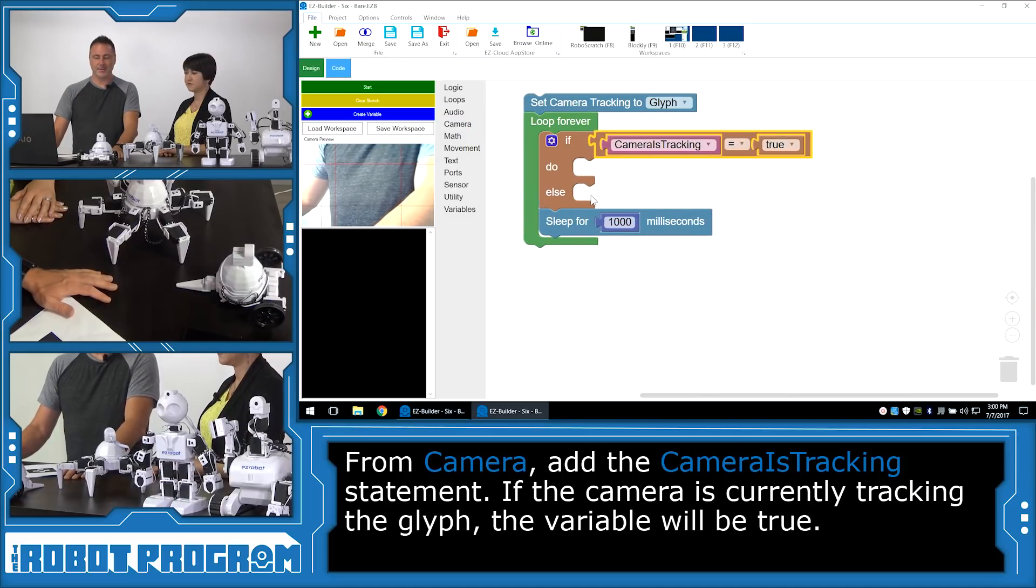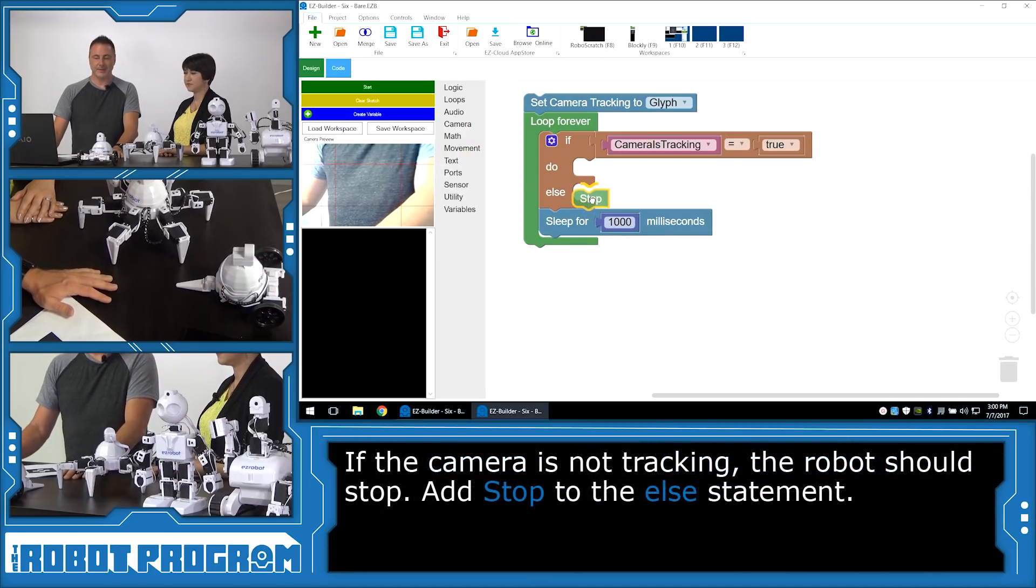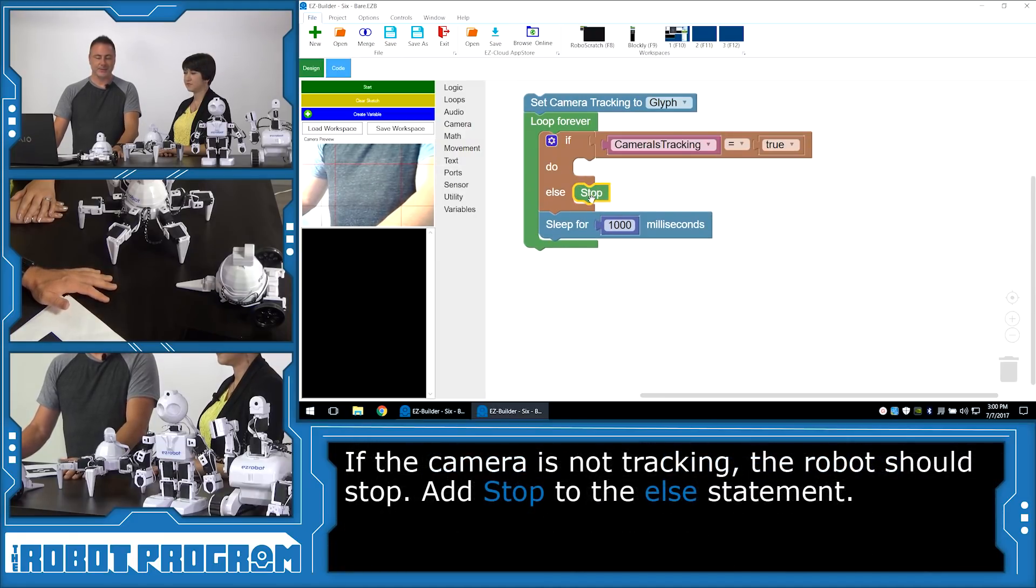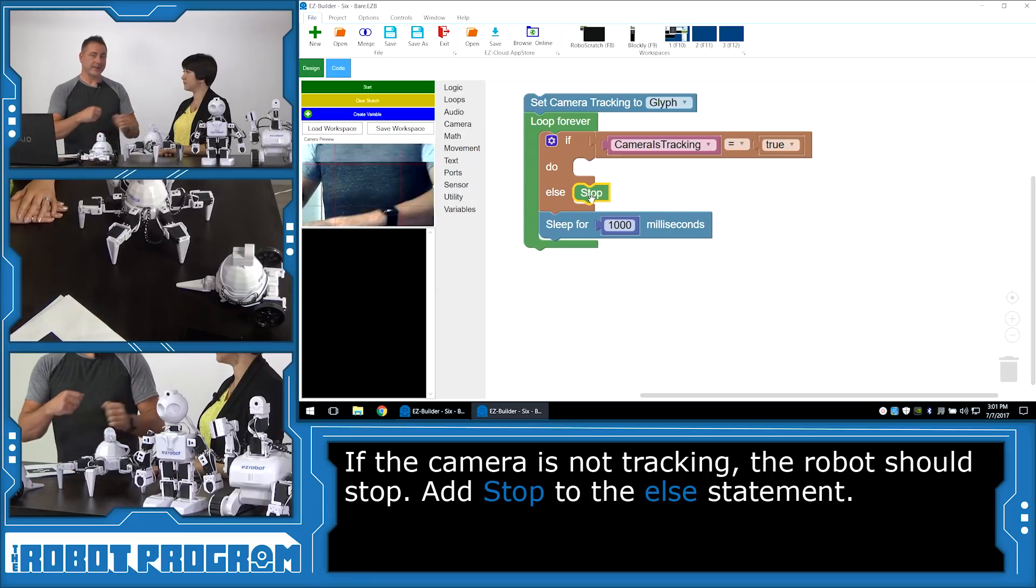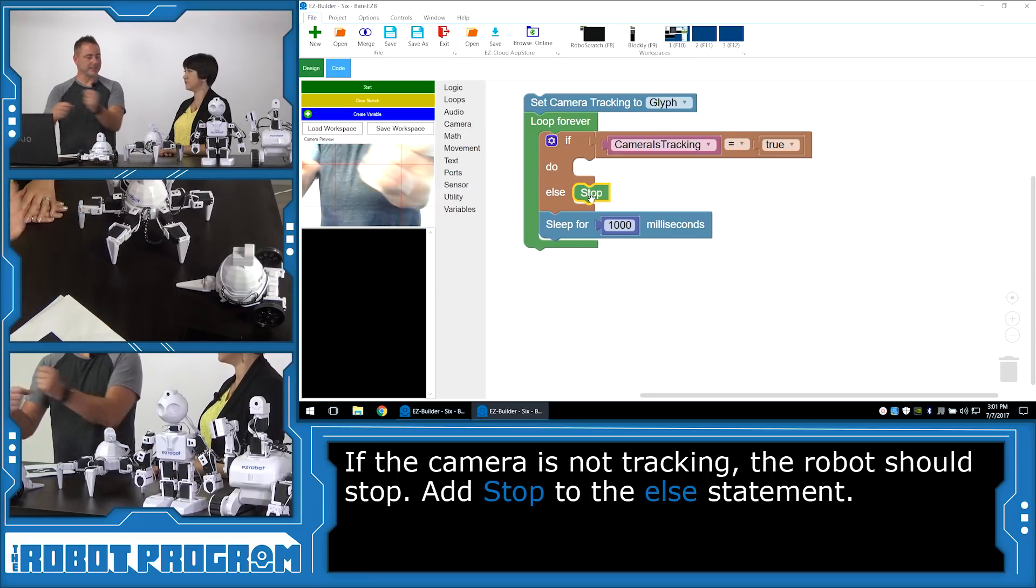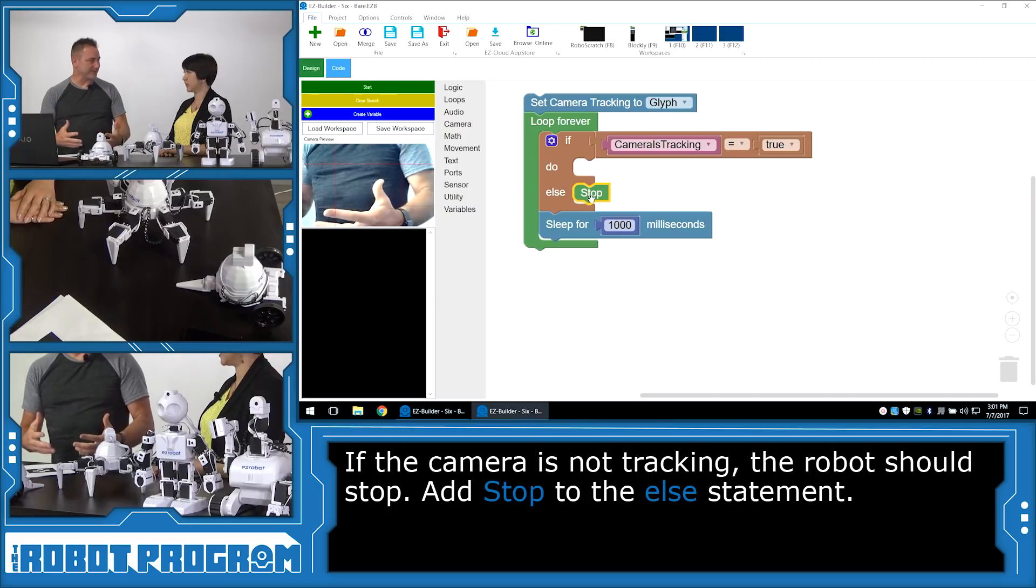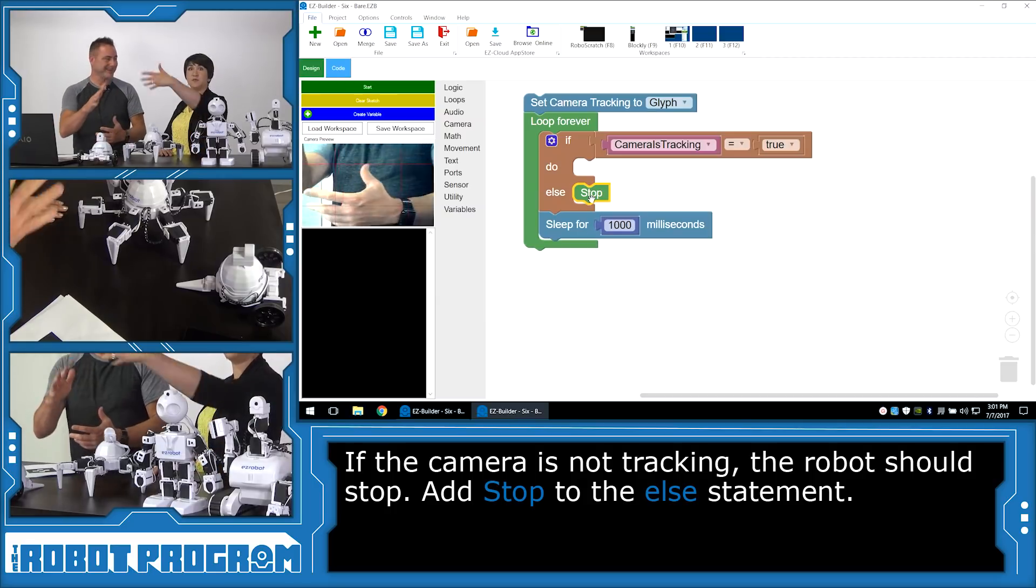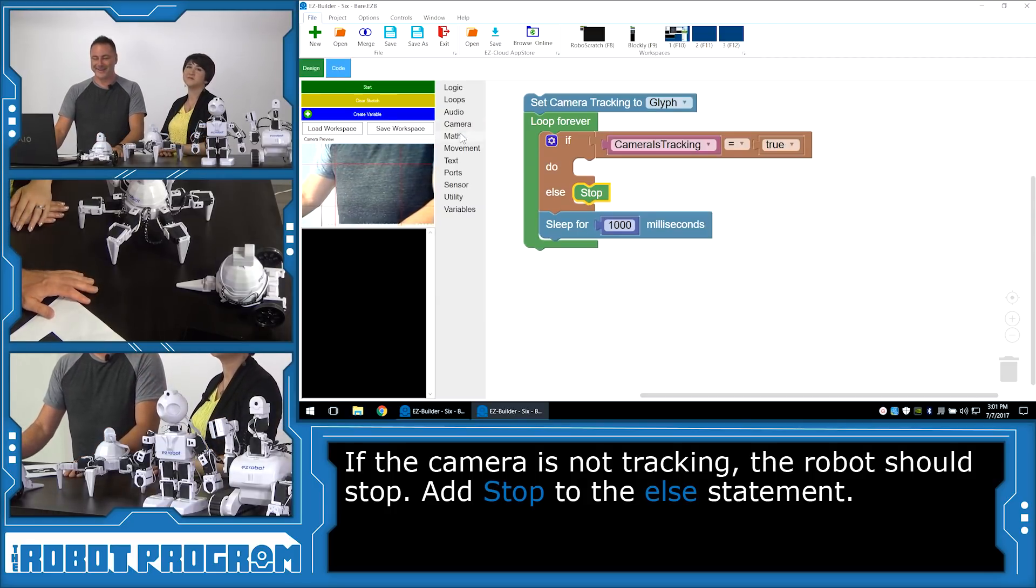And we want to check to see if the camera is currently detecting or currently tracking an object. We do that by clicking on the camera and if we scroll down you'll see that there's a bunch of different variable comparisons. This is, is the camera tracking equals true? Yes. So we want that and put it there. Now if the camera is not tracking, we want the robot to stop. Just in case it's last time it saw the glyph it was moving a certain direction. If you take the glyph away we want the robot to be able to stop. Yeah we don't want it to keep keep walking off the table. Not run away.